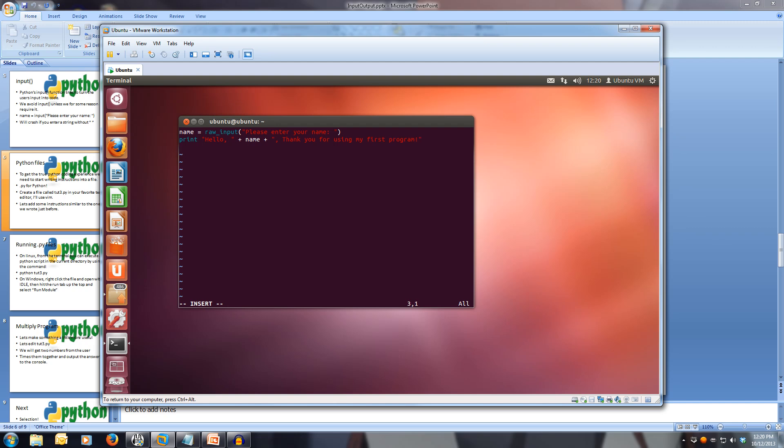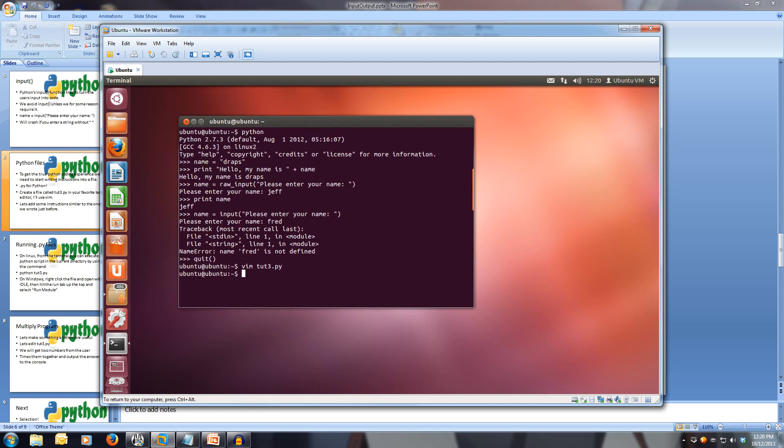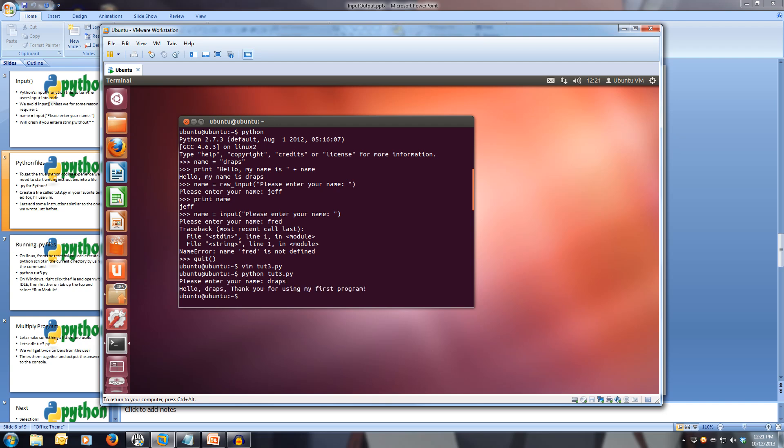Let's save our program and run it. Let's write quit, and now to run our program, we type python, and then the file name, 23.py. You'll notice it asks me for my name. I'll enter in draps. Hello draps, thank you for using my first program.